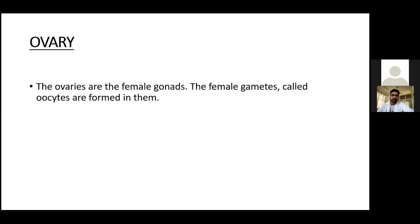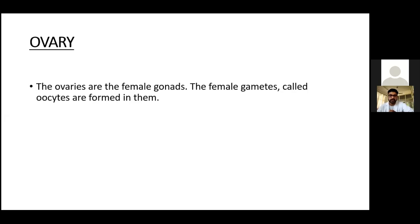Good morning one and all. Today we are continuing the 10th session, class number 2 by Dr. Alkamam, Professor, Department of Rajanasharira, JSS Ayurvedic Medical College, Mysore. Before the session starts, I'd like to call Ms. Ratika Kapoor to deliver the prayer.